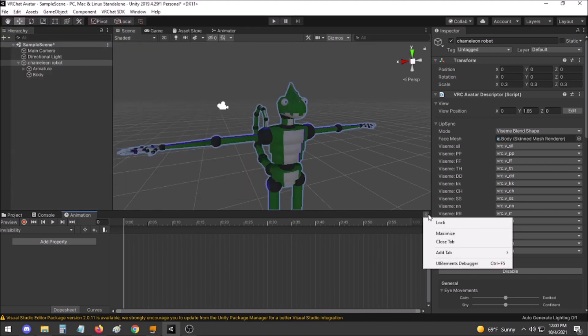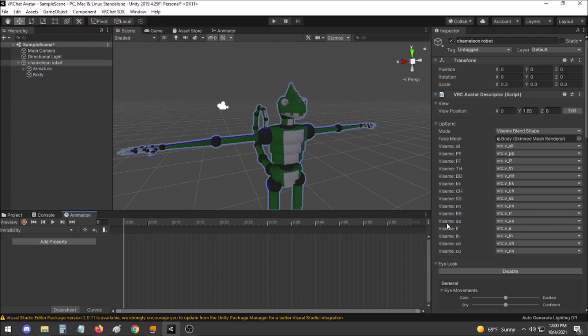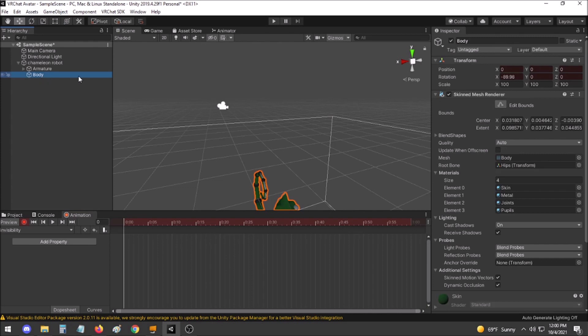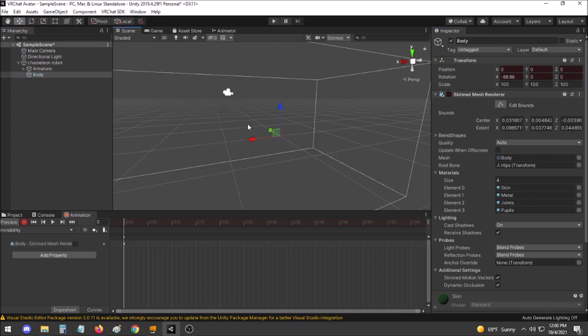Click the three dots in the corner and lock so that it doesn't change what object you're selecting as you record animations. Click the record button, click body, and deselect Skins Mesh Renderer. This will make your avatar invisible right off the bat without any sort of hoops to jump through.